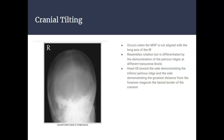To correct tilting, ensure that the MSP is aligned with the long axis of the IR. Also, taking a look at the sagittal suture — if it is not aligned with the long axis of the IR, that should indicate there is some type of rotation or head tilting occurring.